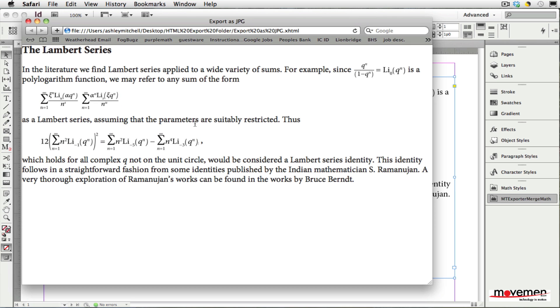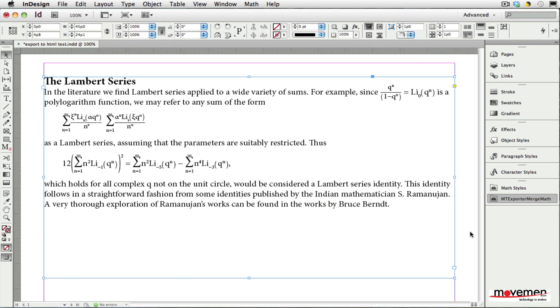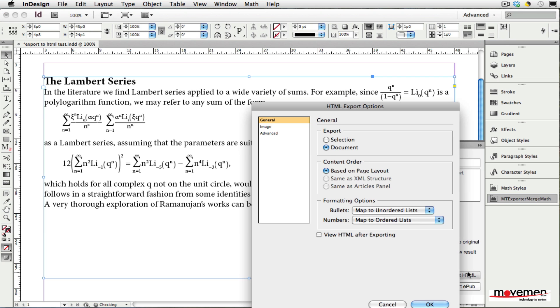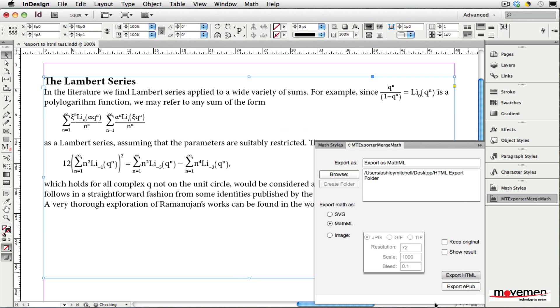I will now return to the InDesign document and export again, but this time I will choose to export the math expressions as MathML. I will choose to view this HTML file in the Firefox web browser, as this browser currently has the best native support for displaying MathML.